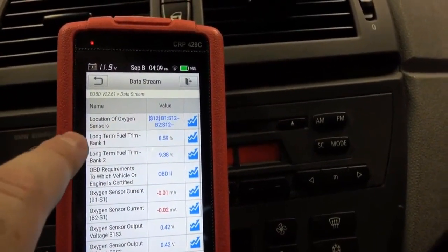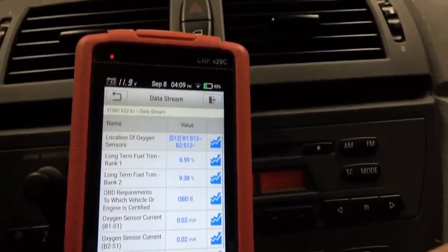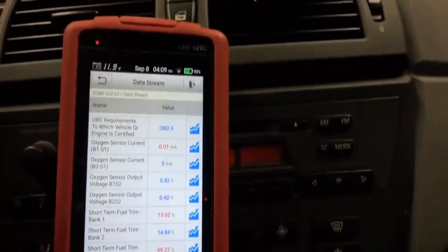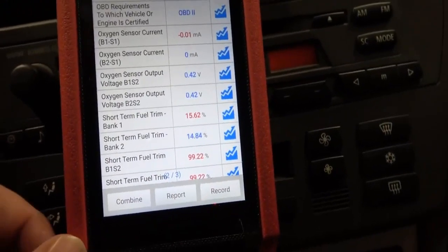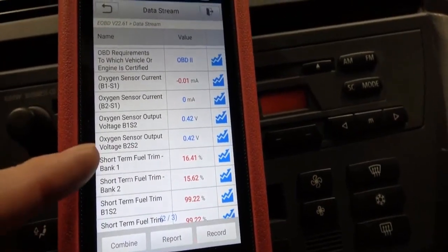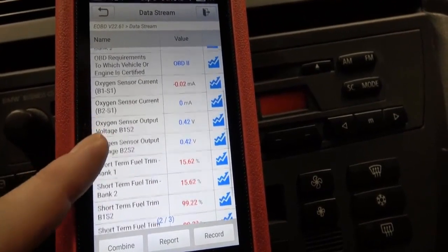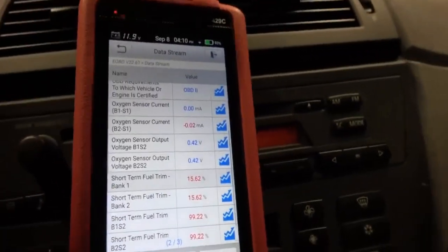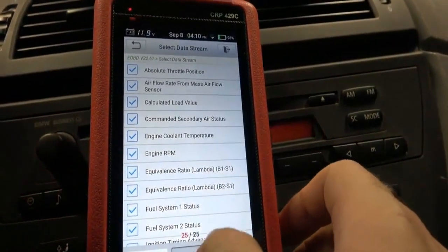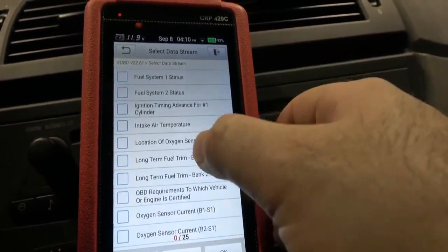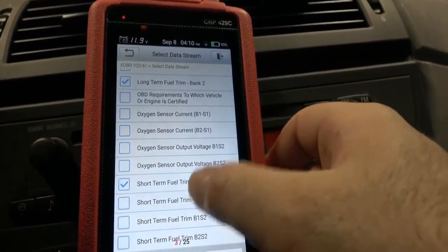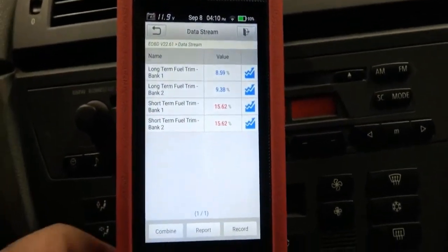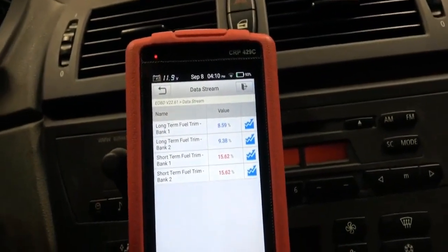Our long-term fuel trims are just under 10% right here, and our short terms are at 14%. I don't know how that's not even setting a code yet — we must be almost on the way to setting a code because that's almost 25% total fuel trim right here. Fuel trims are just a great picture into how your engine's running. We're running incredibly lean right now.